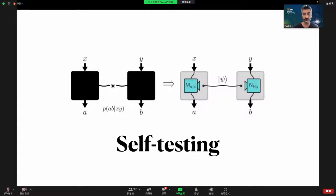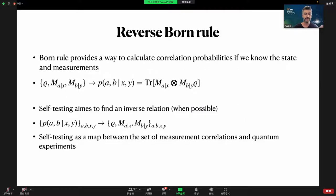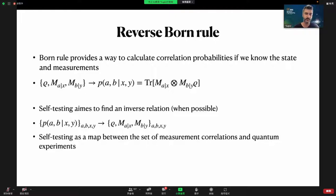Self-testing is a necessary ingredient for device-independent verification of quantum states. In some sense, self-testing can be seen as a reverse Born rule: the Born rule tells us that if you have some quantum states and quantum measurements, how can we get these correlation probabilities; while self-testing tries to do the opposite task — given correlation probabilities, we would like to understand which quantum experiment gave rise to those probability distributions.